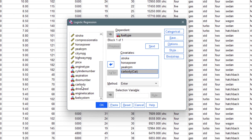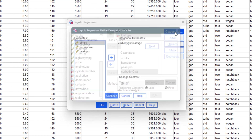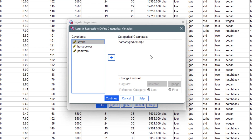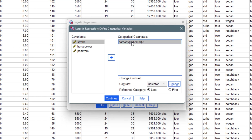Once I send in a categorical variable as an independent variable, I have to click on the Categorical button and let SPSS know that I have actually included a categorical variable as part of the covariates. If I click on that you are going to see the reference category option.